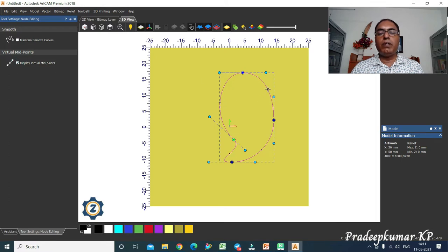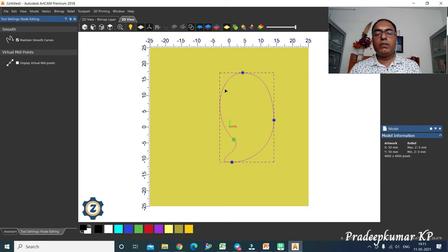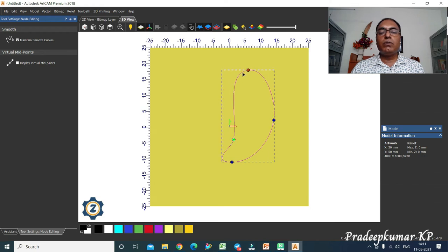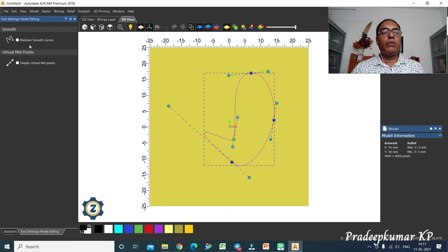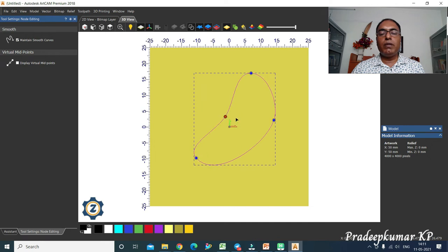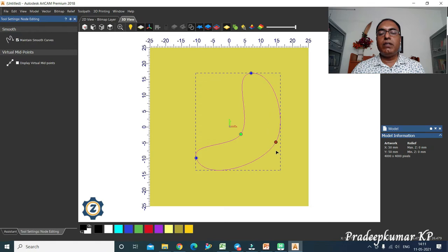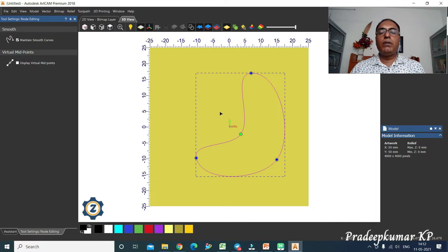If you enable 'display midpoint', it shows the midpoint, which you can use for various purposes. 'Maintain smooth curve' keeps the curve smooth automatically. If you are shifting the tangential element, the automatic smoothness is affected. When 'maintain smooth curve' is on, the tangential handles are removed and you can simply pull nodes — it works automatically but you cannot pull in other directions.